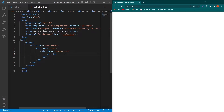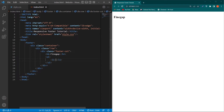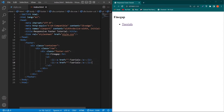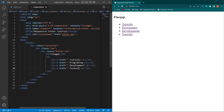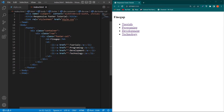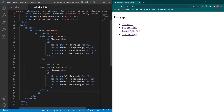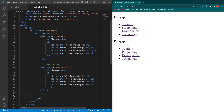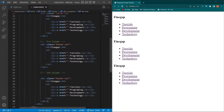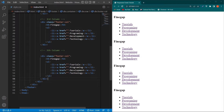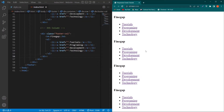Inside the footer column, type an h4 — I'll type 'Find Gap'. Next create an unordered list with a list item containing an anchor element. In the first anchor type 'Tutorials', then copy and paste three more times and type 'Programming', 'Development', and 'Technology'. Next copy this footer column for the second, third, and fourth columns. Comments help you manage your HTML code.